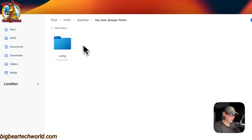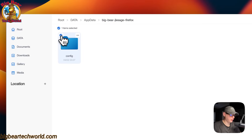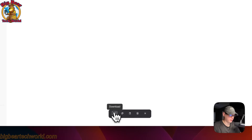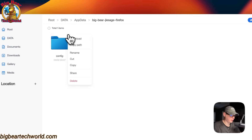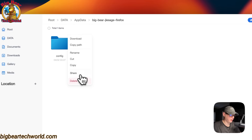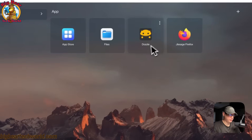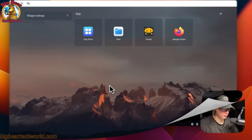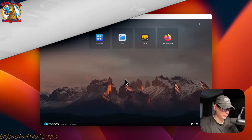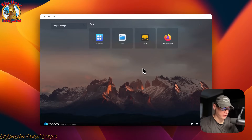If you check-mark a file, you can download, copy, cut, delete, or cancel. You can also use the top-right options to download, copy path, rename, cut, copy, share, or delete. That's where your files are located.